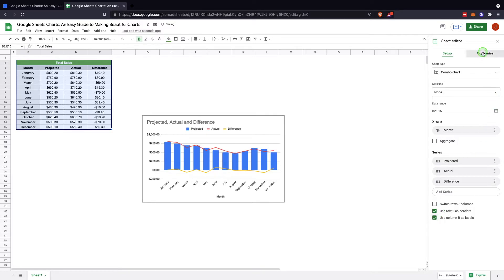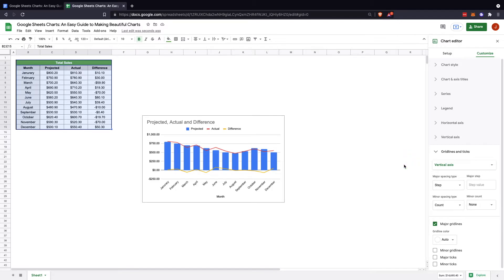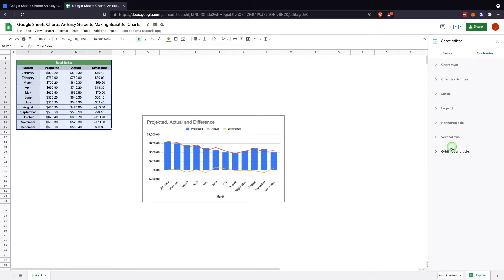And then to customize it, this is where you can really make a lot of changes and make the chart really effective. Within the customize section, you'll see a lot of different options present right away: chart style, chart axis and title, series, legend, horizontal axis, vertical axis, and grid lines and ticks.